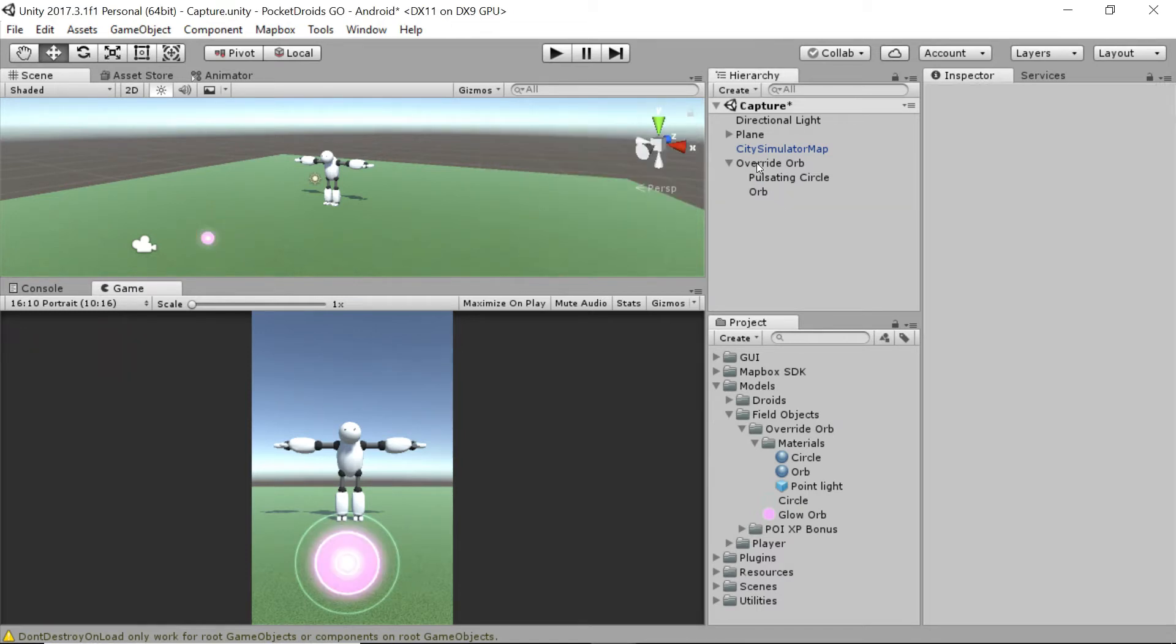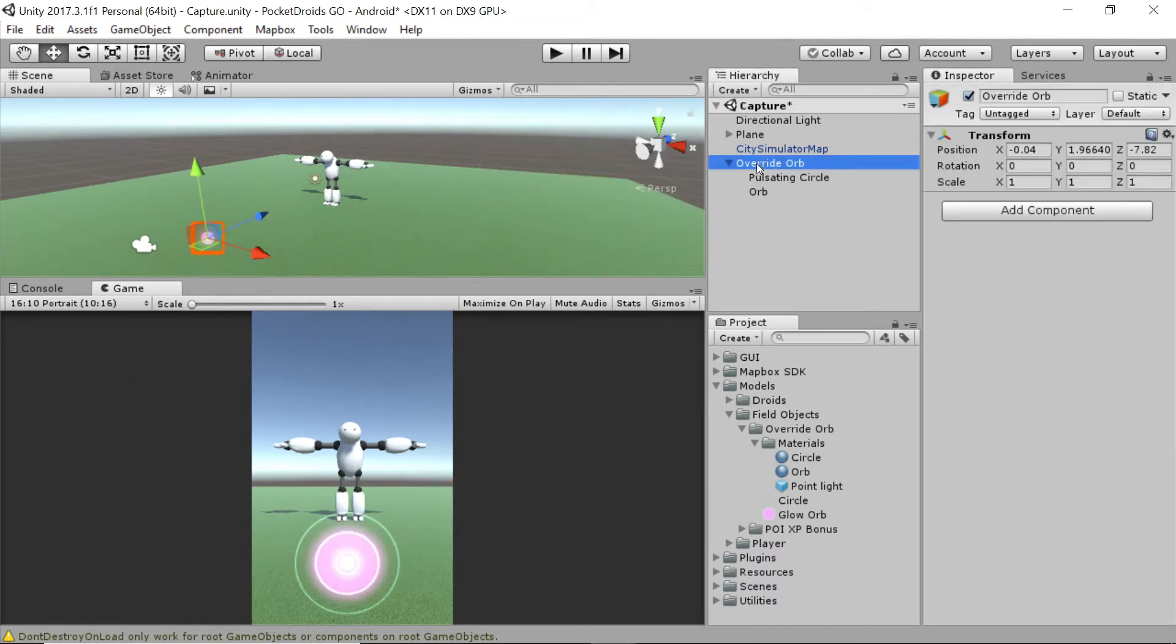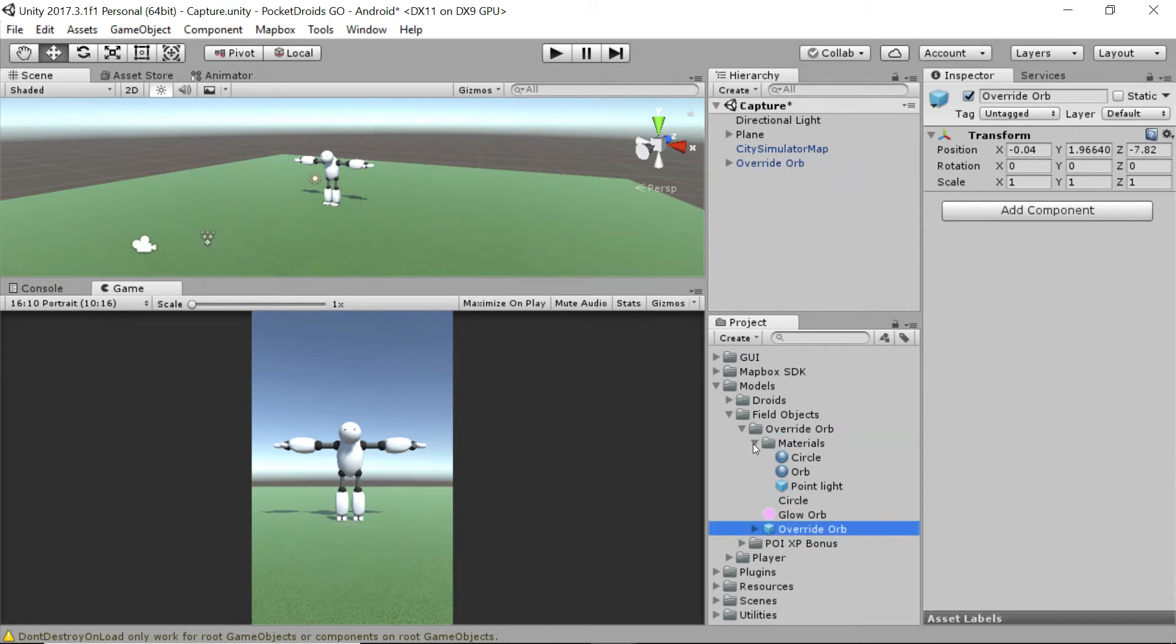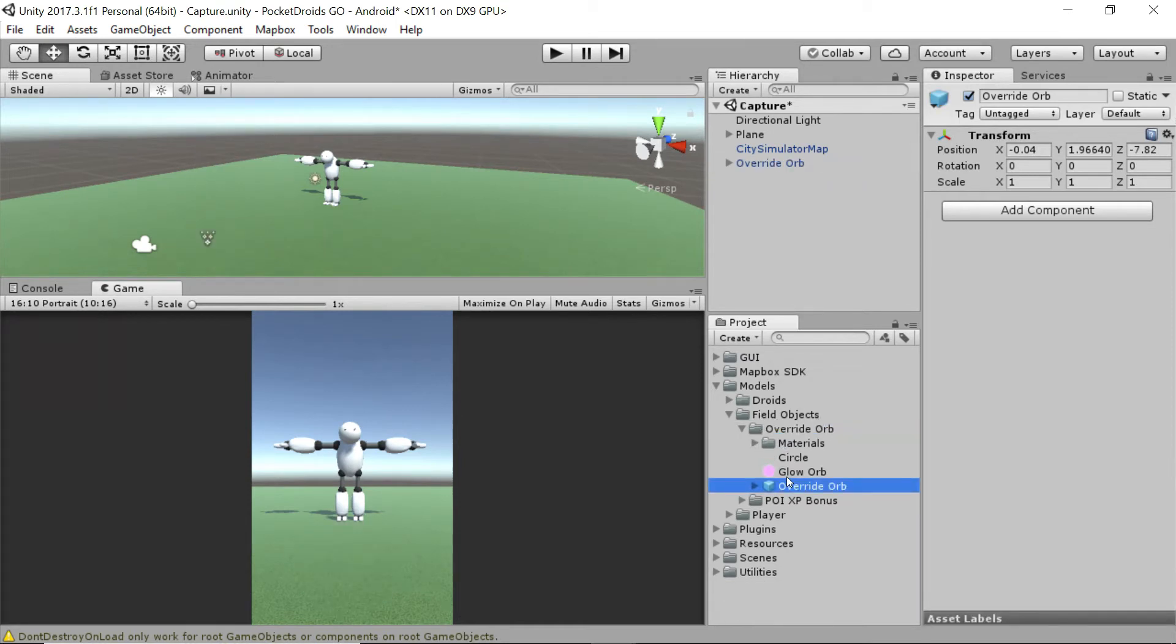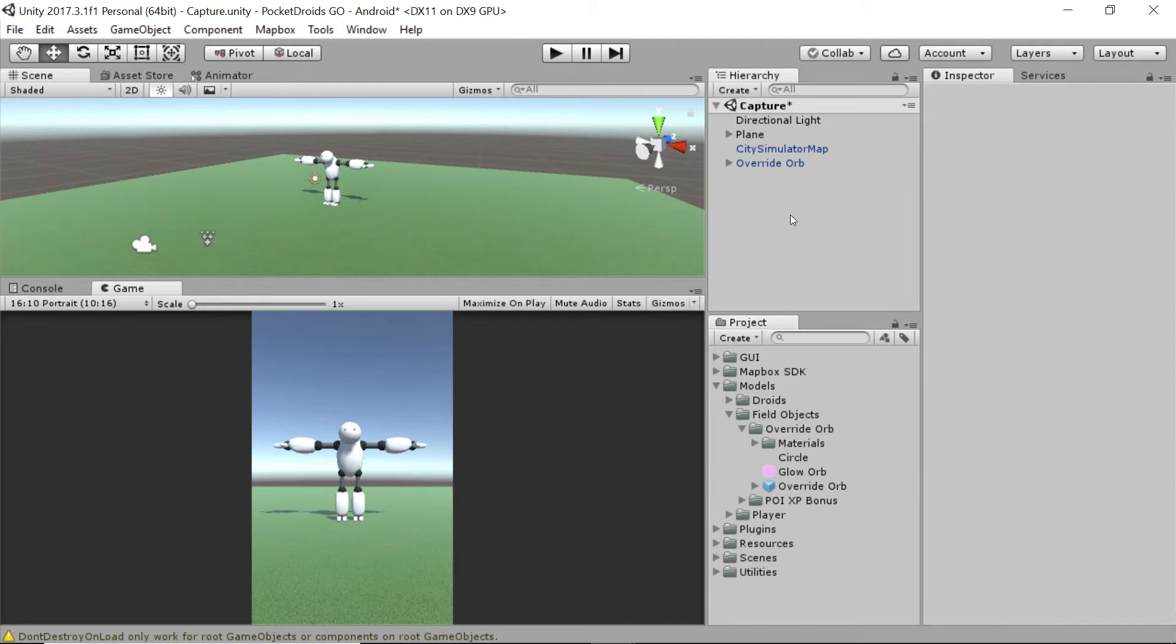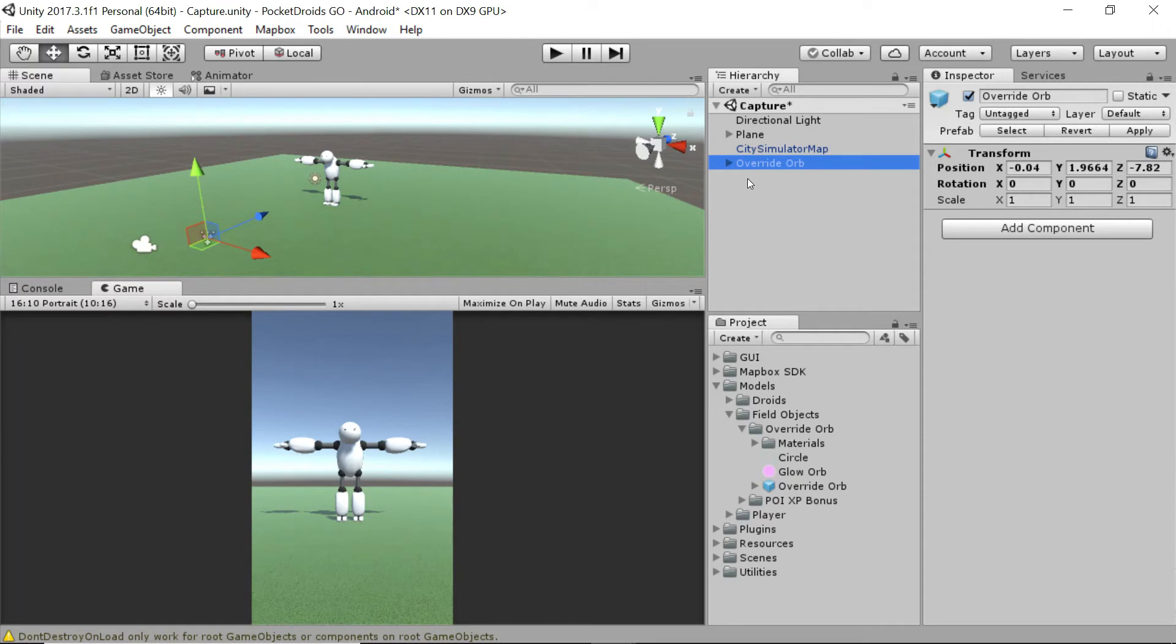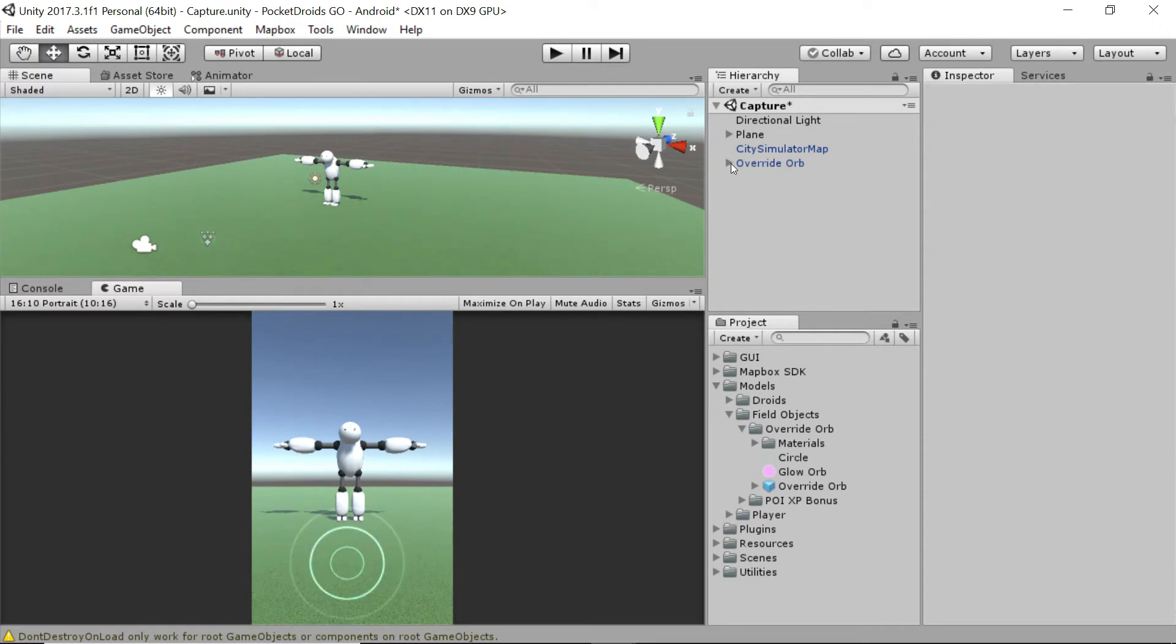Perfect. With that done, let's take our override orb and we're going to drag it down into the override orb folder. So field objects override orb, and now we have a prefab. We can now generate these whenever we feel like it. Now that we've done all that, let's see it put together and get the full effect of this thing. Let's press play and see this in action.